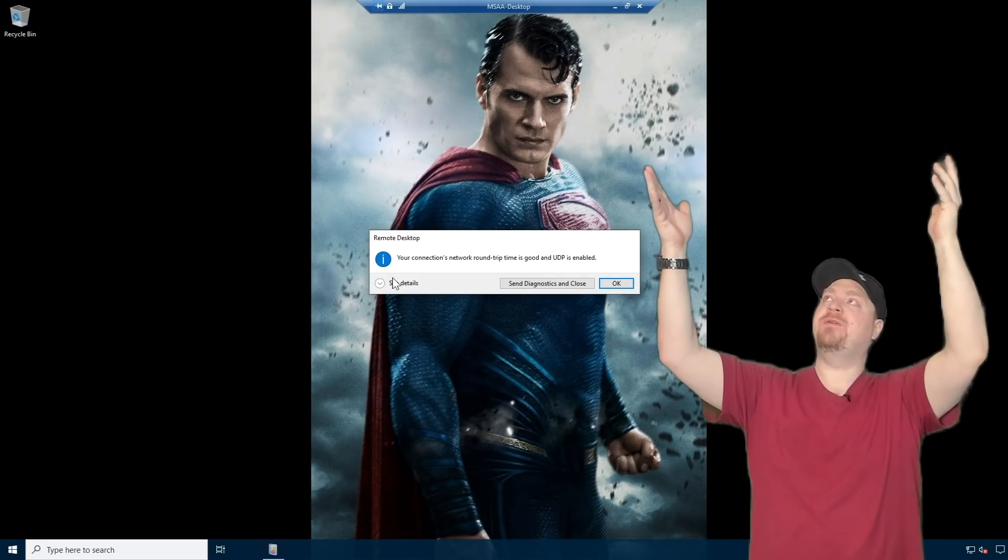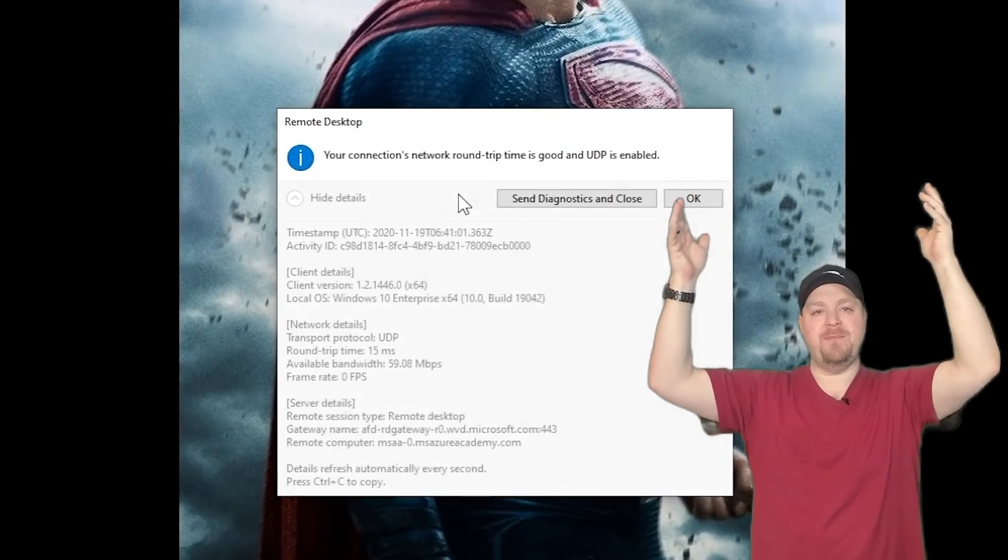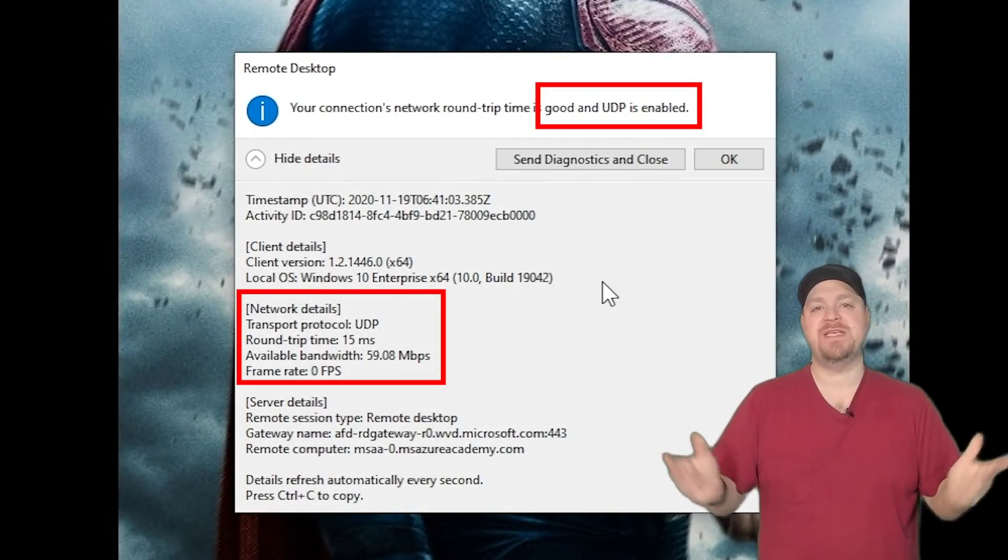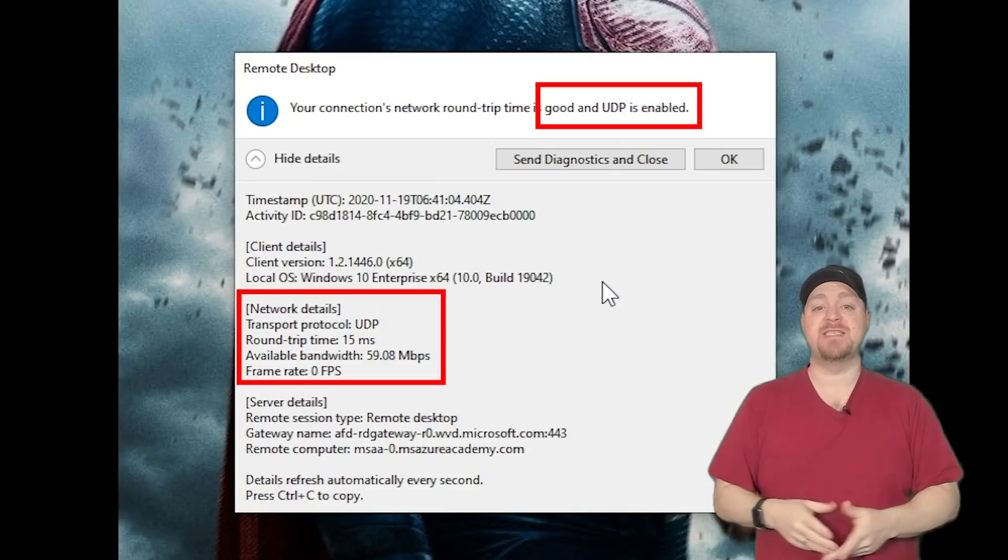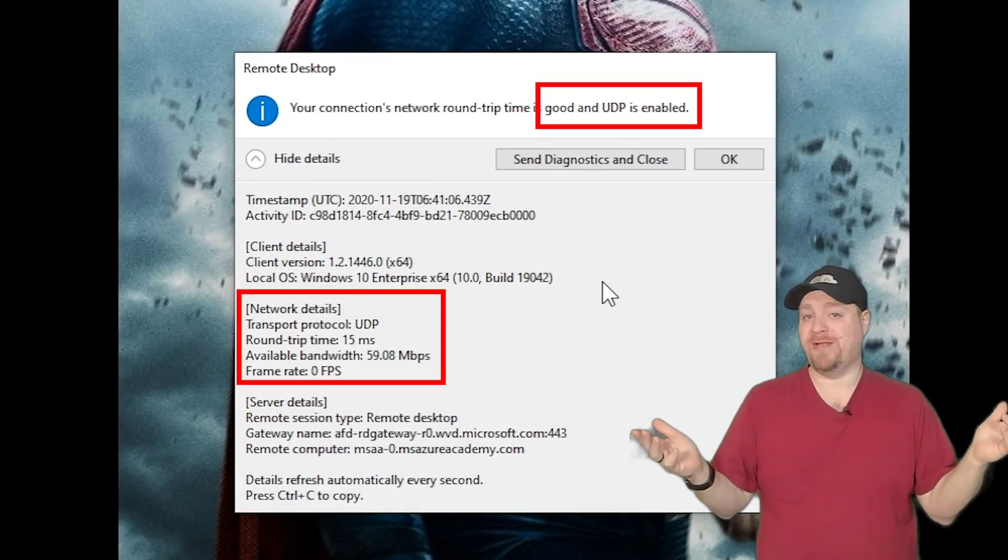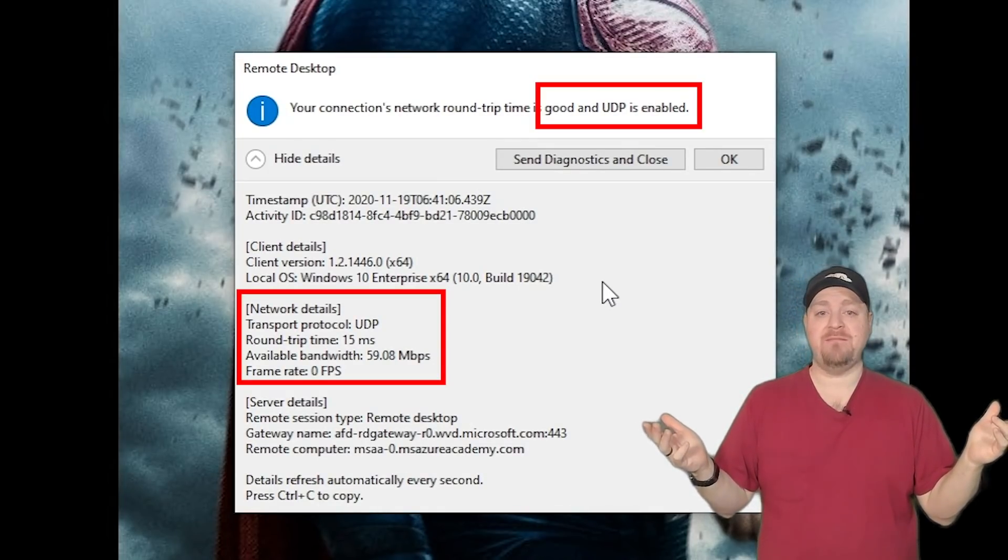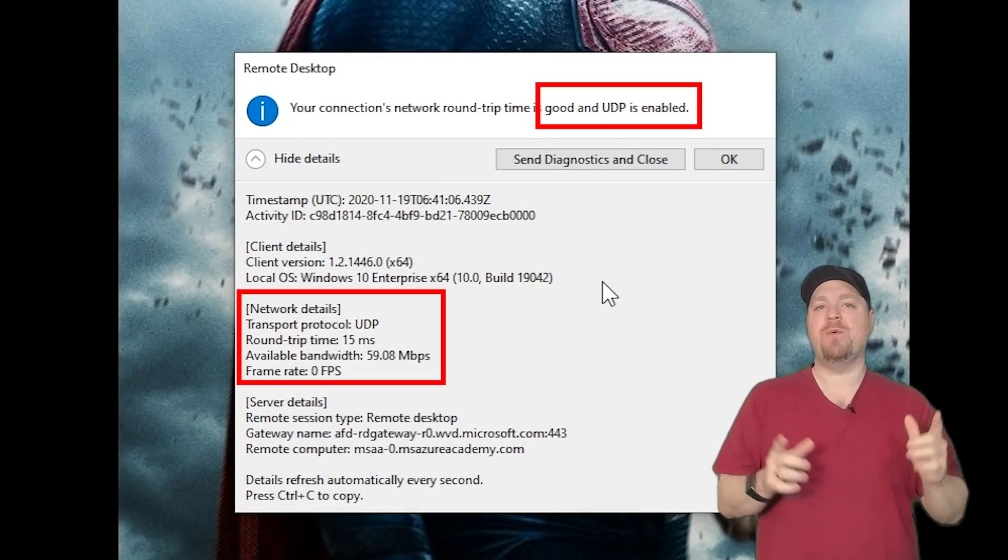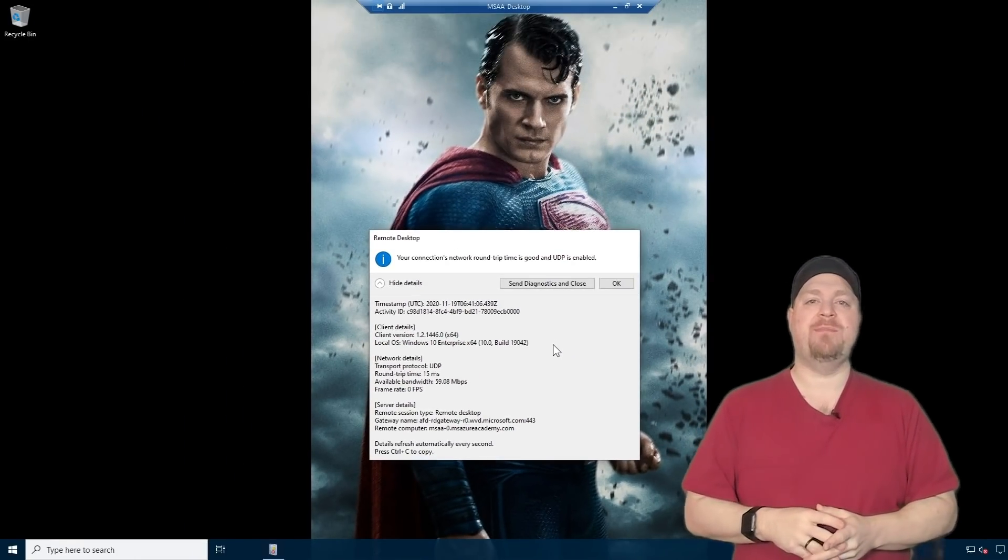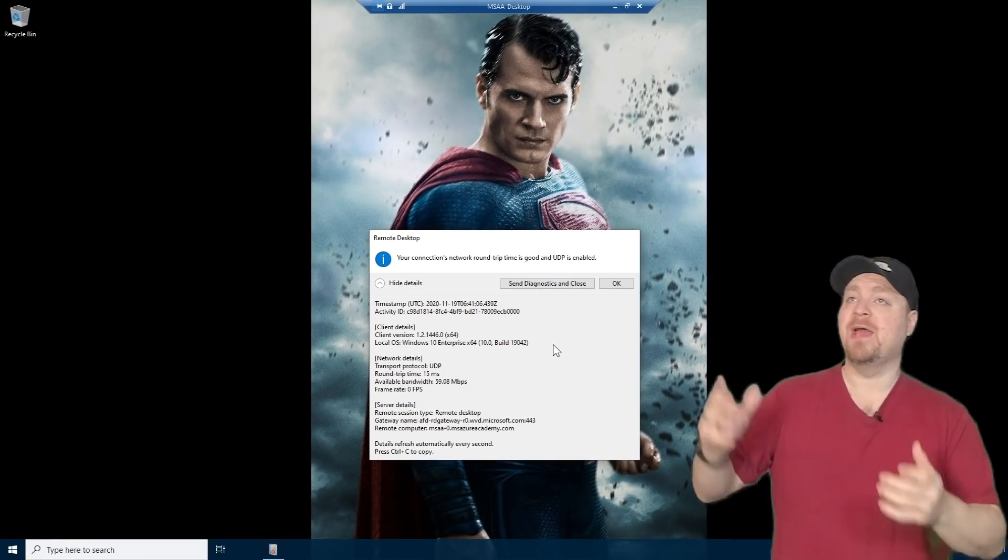And there you can see we've got our UDP set up, and I've got a 15 millisecond latency. Not too bad going over a point to site VPN.